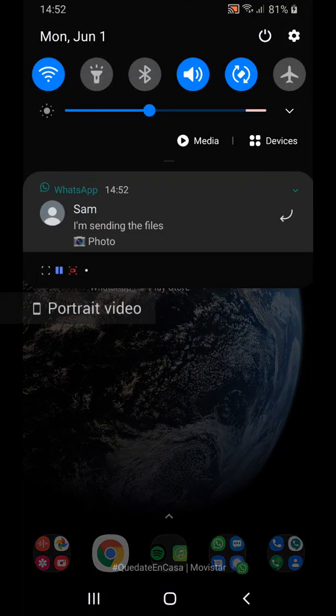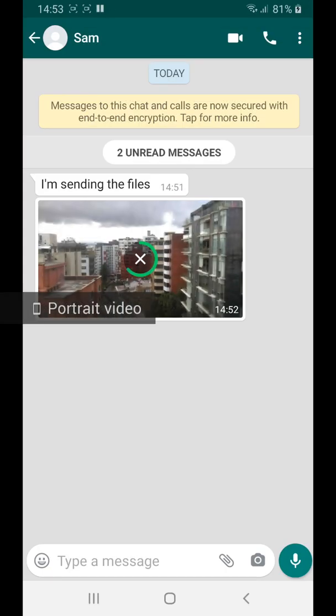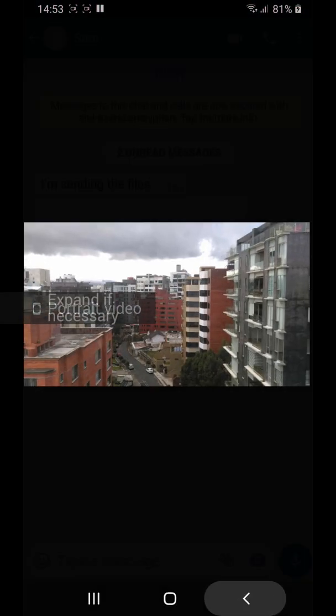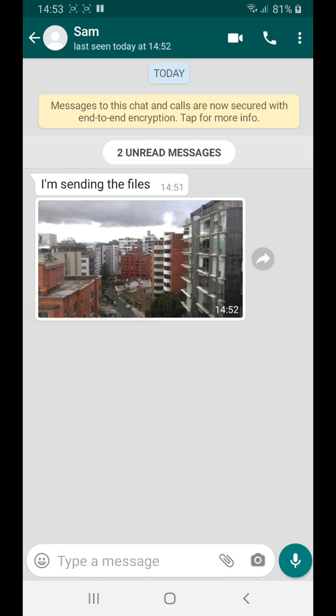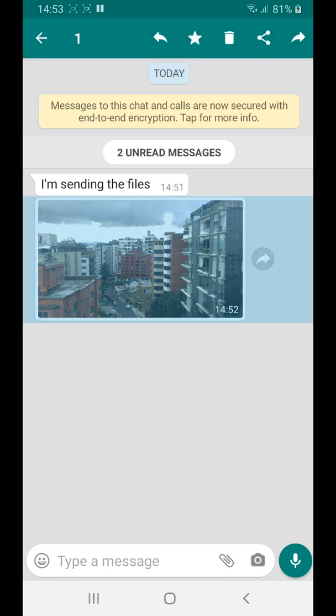When we receive files via WhatsApp, more often than not, we would like to be able to find those files in the future so we can play them or share them with somebody else.